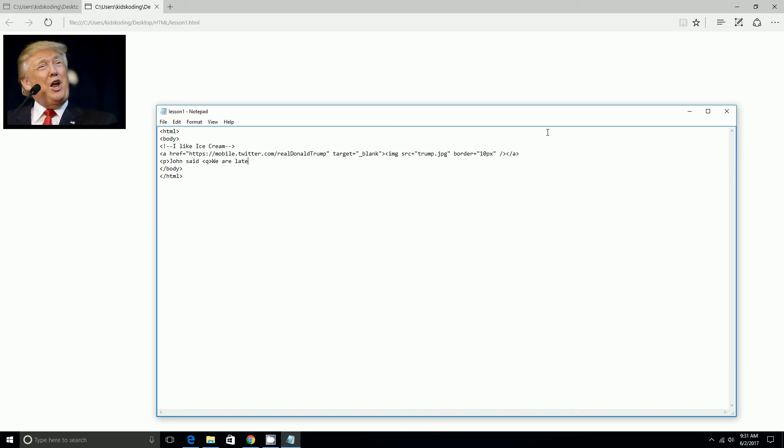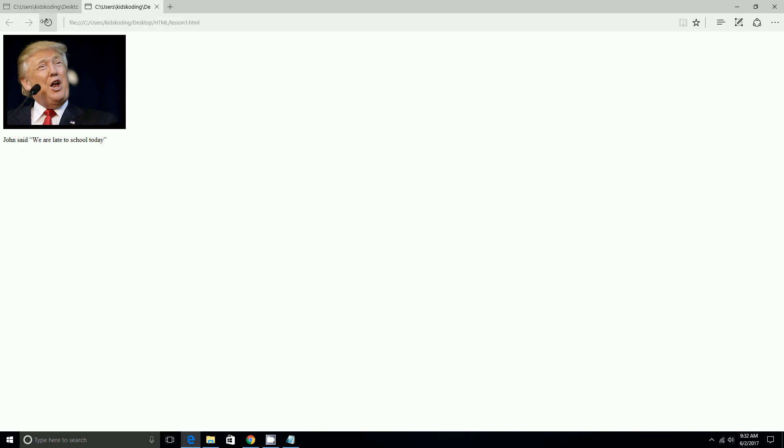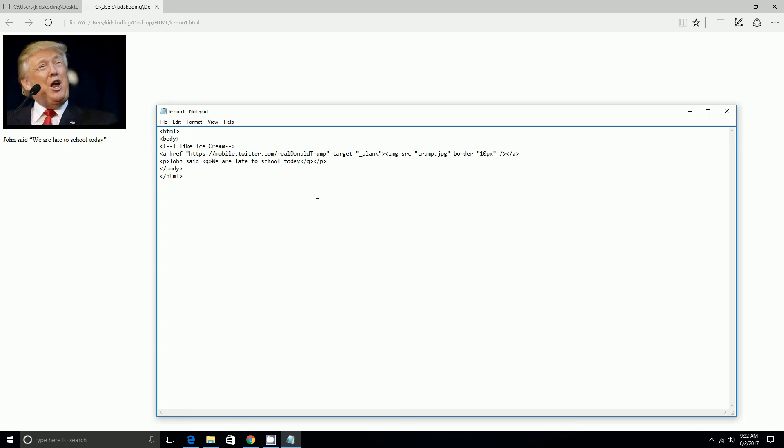late to... Okay, once we reload that page it'll say John said, in quotation marks, we are late to school today.